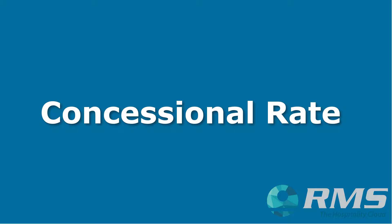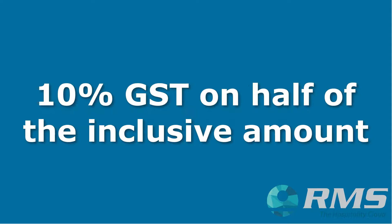This is calculated by applying a 10% GST to 50% of the inclusive amount for an effective tax rate of 5.5%.